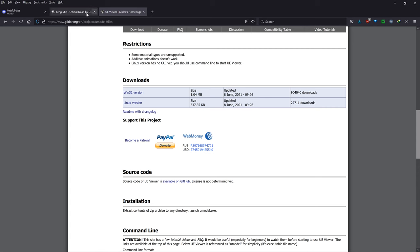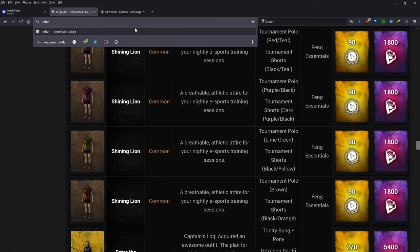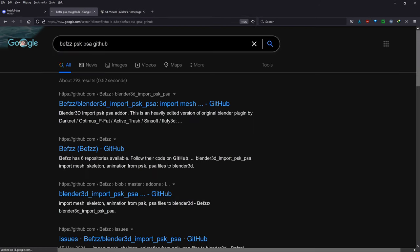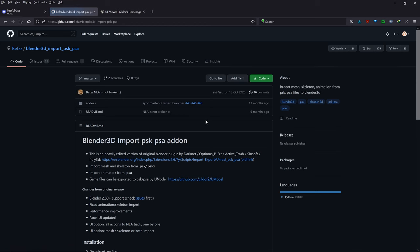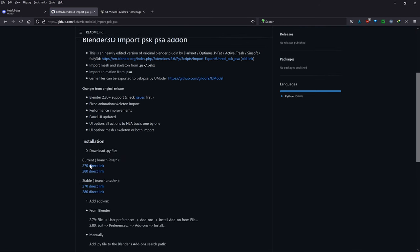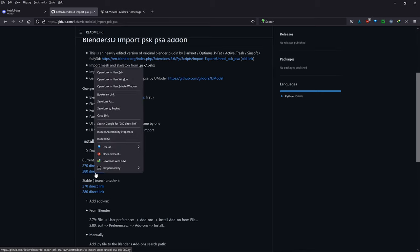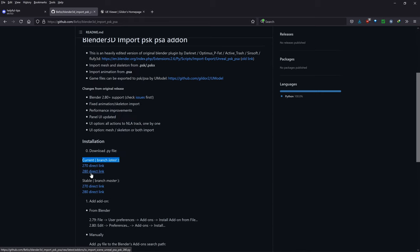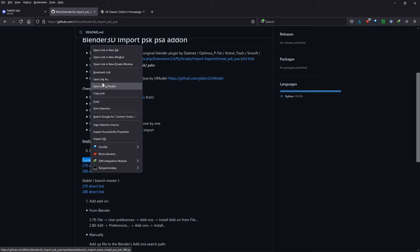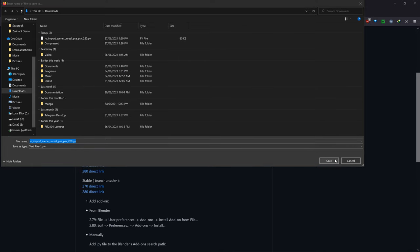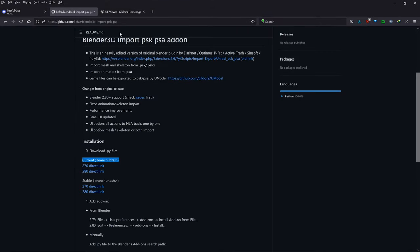First, software prerequisites. Search for 'BEFZZ PSK PSA GitHub' and find the first link. Scroll down and right-click on the '2.80 direct link' — not the 2.70 — and save it wherever you want. All software prerequisite links are also in the video description.